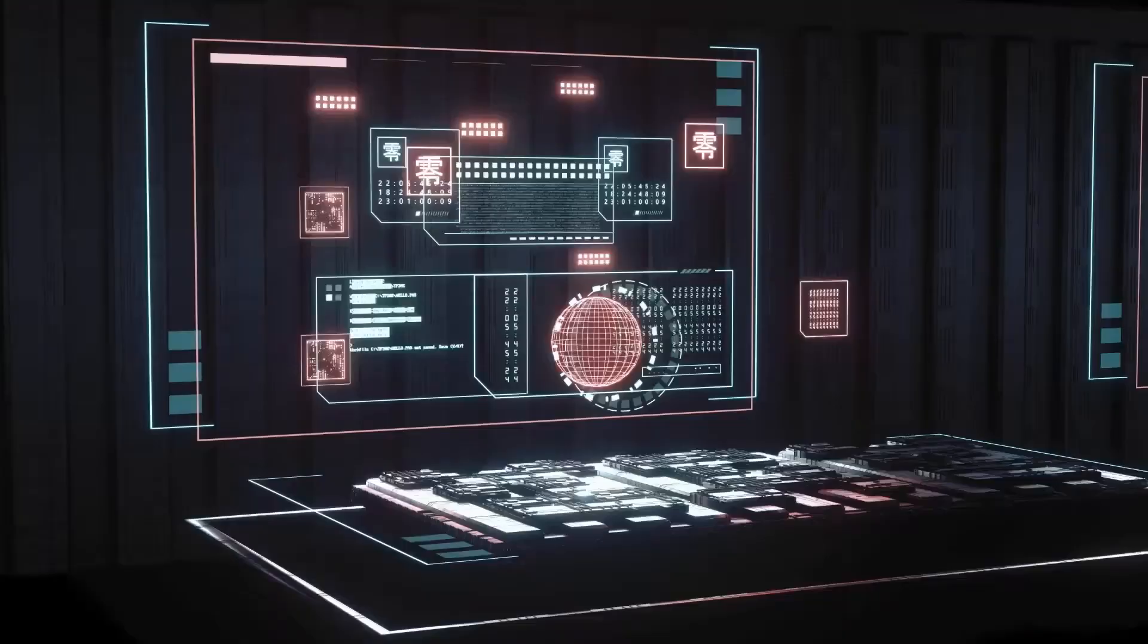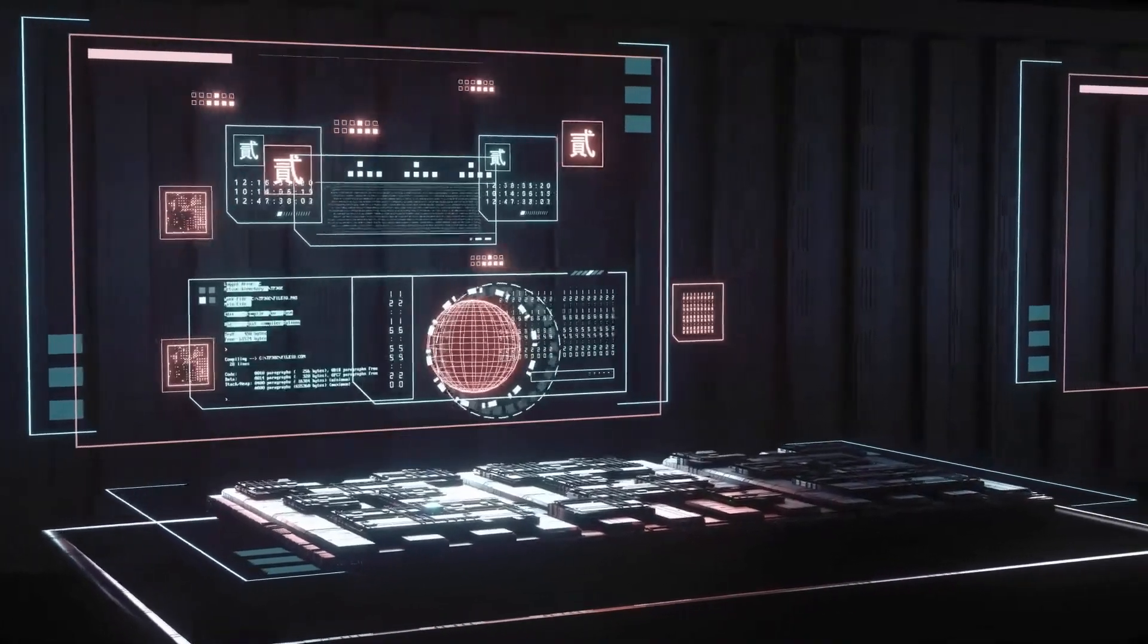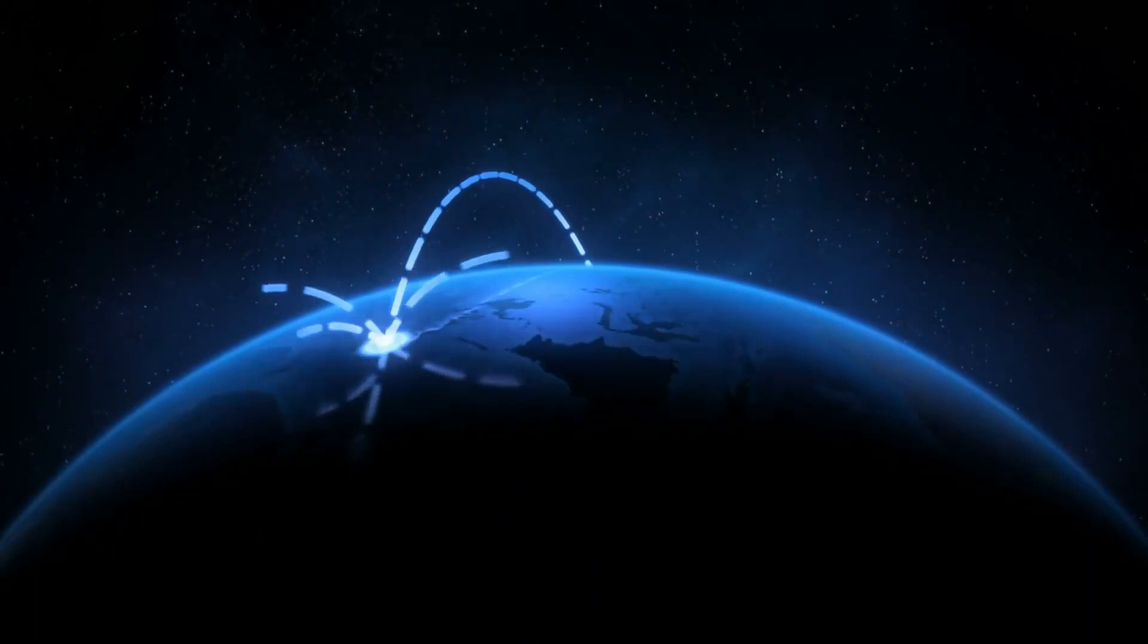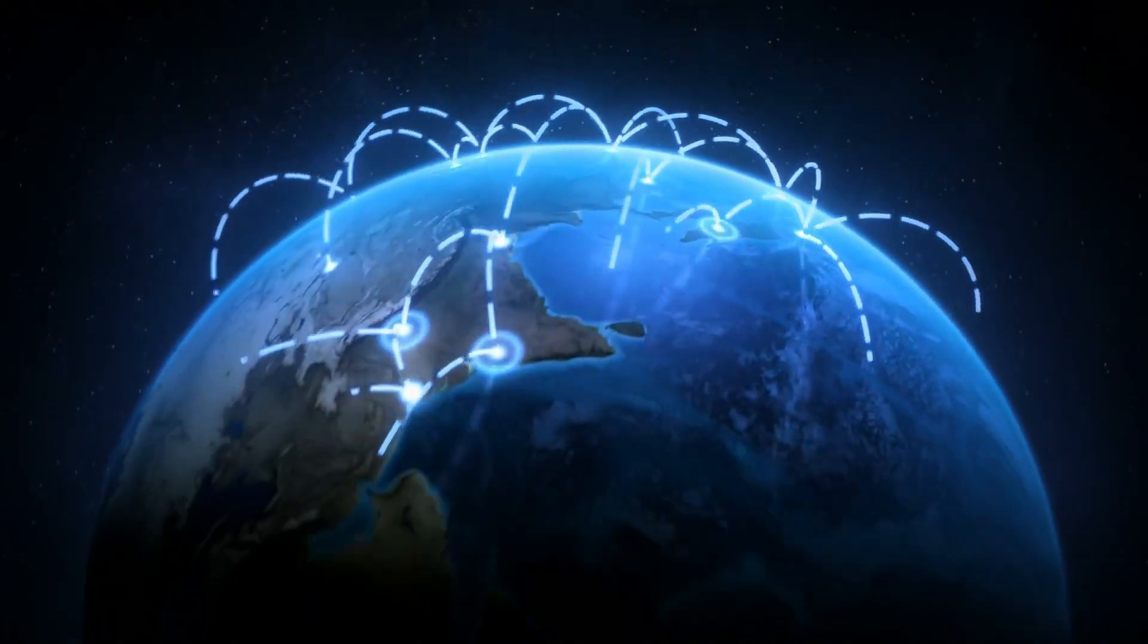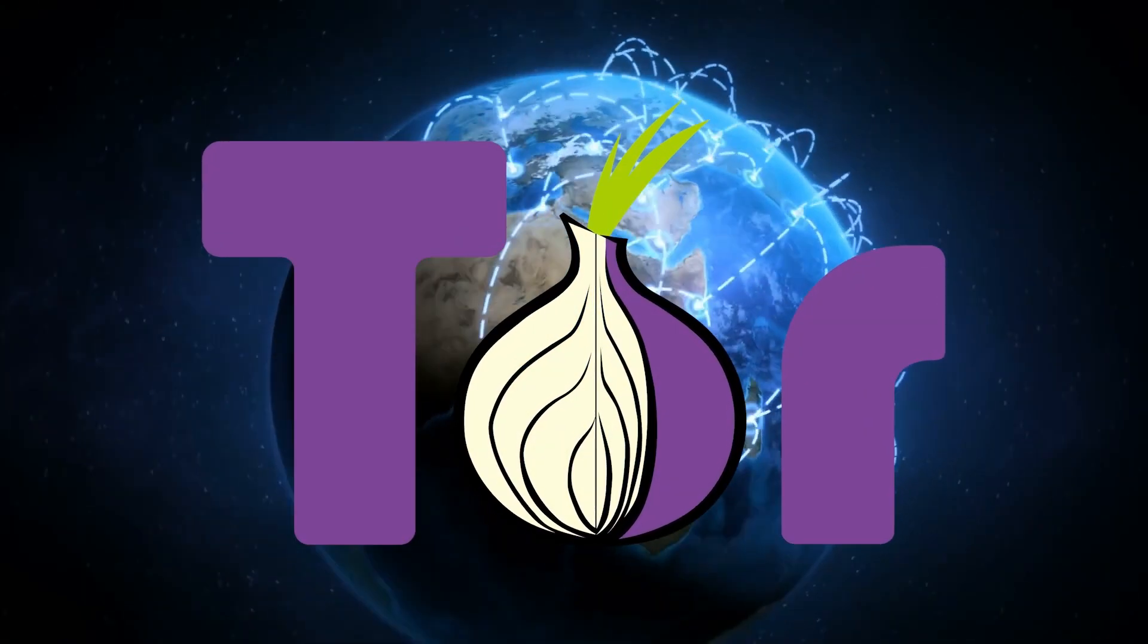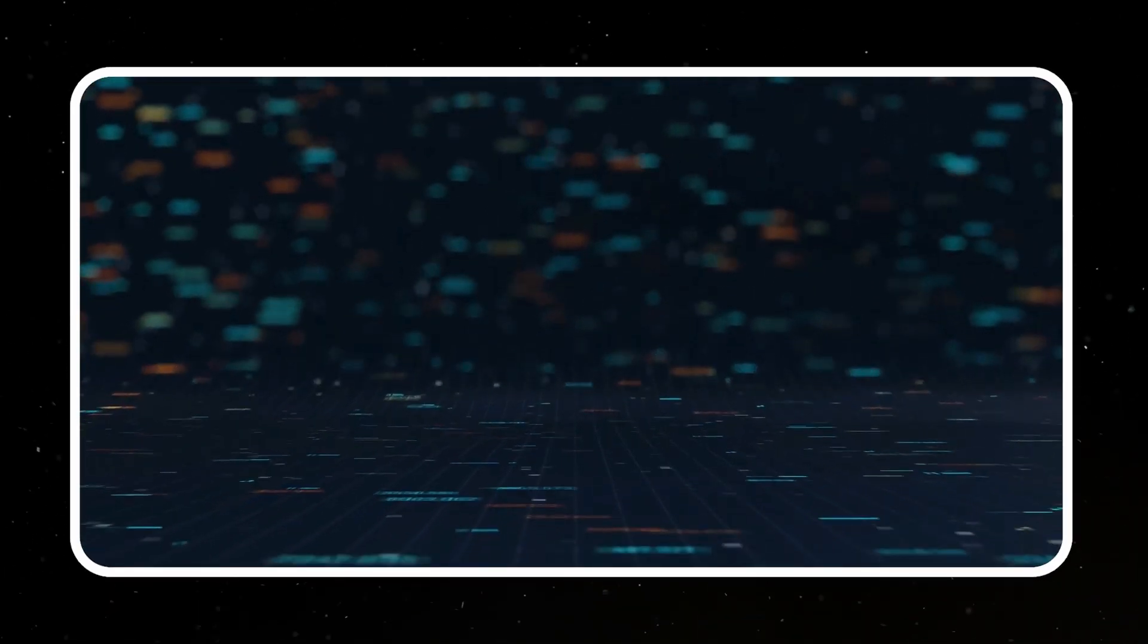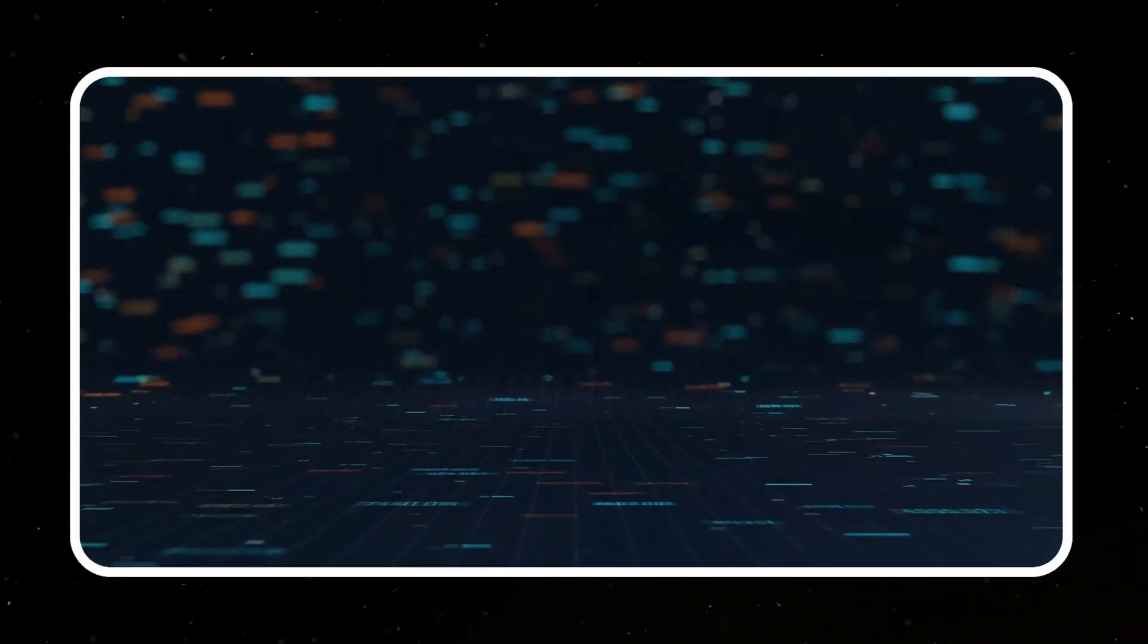This two-way data travel through the same tunnel or conduit ensures a smooth journey for the information. And would you believe that every day, over a million people stroll down these shadowy digital lanes of the Tor network? That's quite the bustling crowd for a place that's supposed to be dark, don't you think?